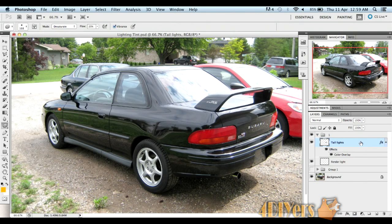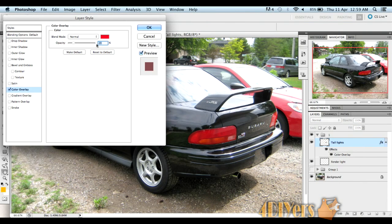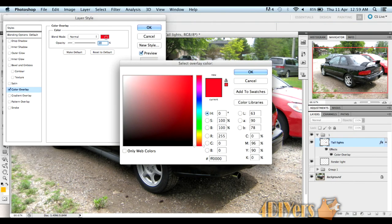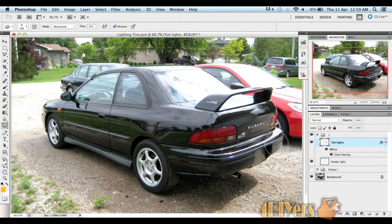Now if you want to do a black tint instead, just go down and click the red in the color overlay, go all the way down to black, and you should have something that looks like this once you're done.